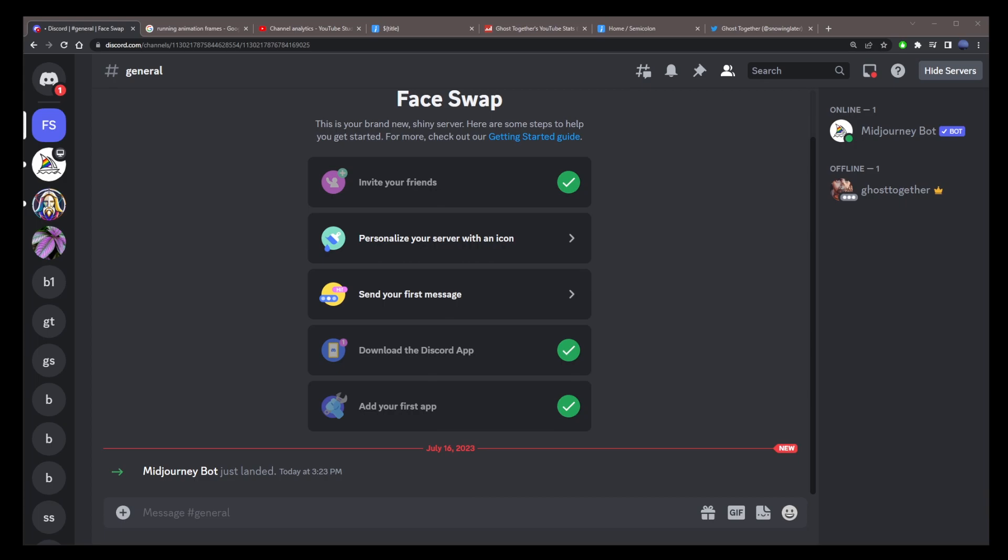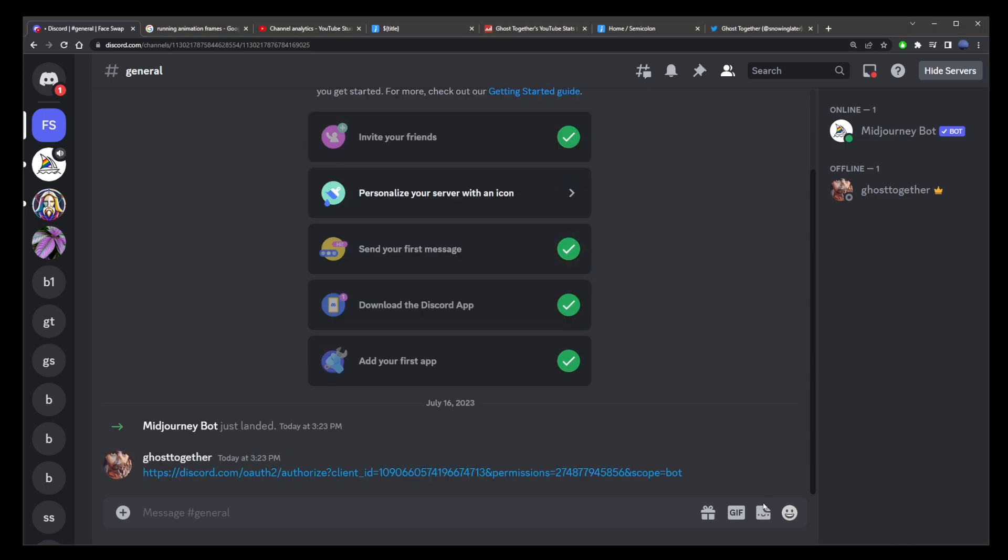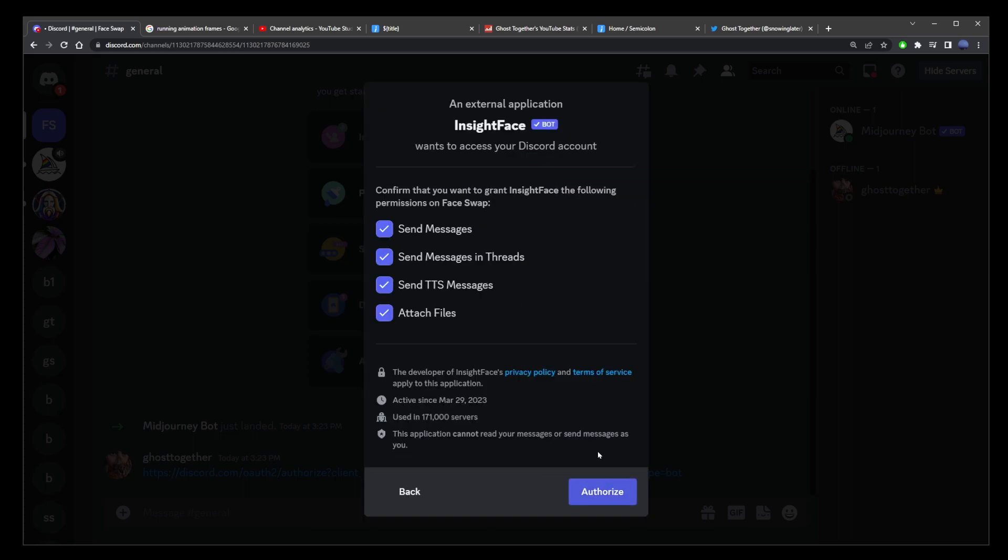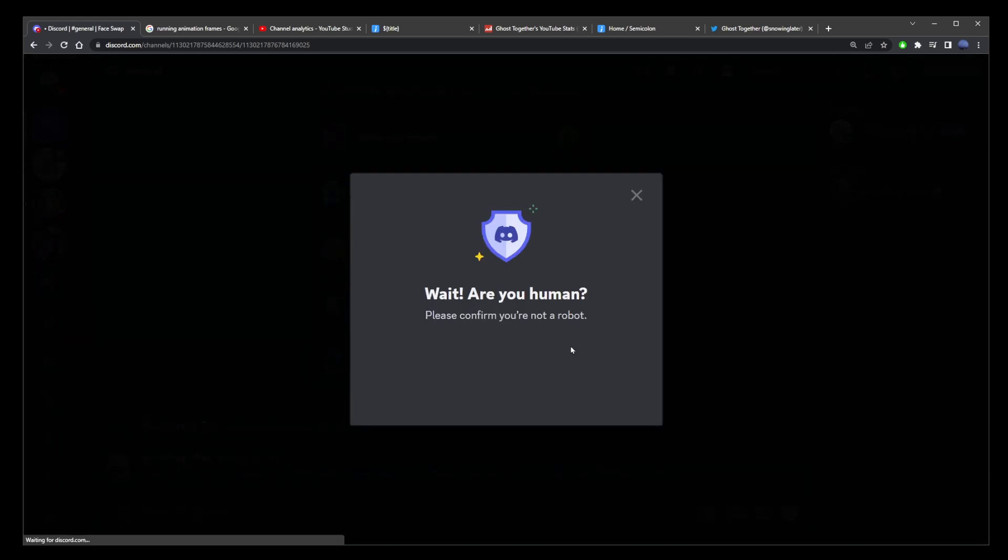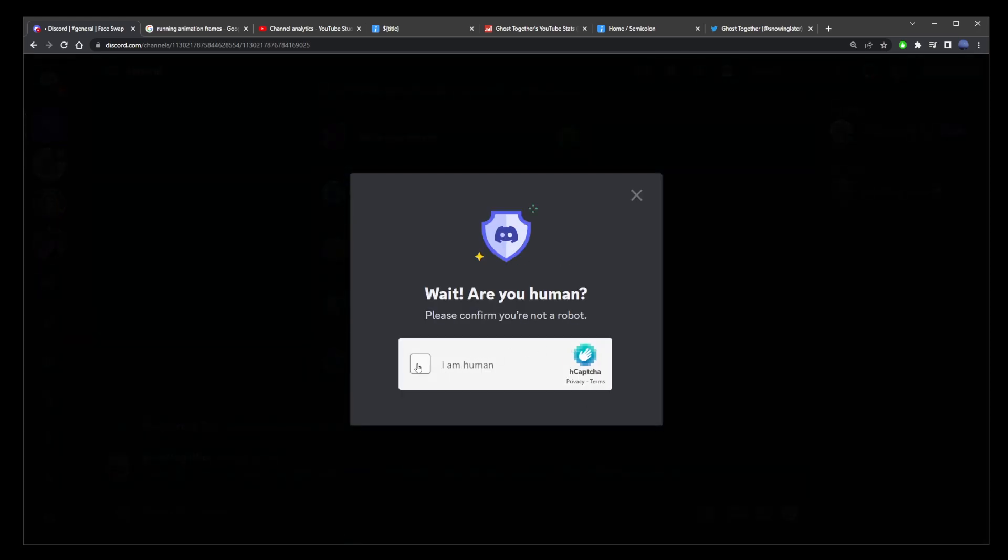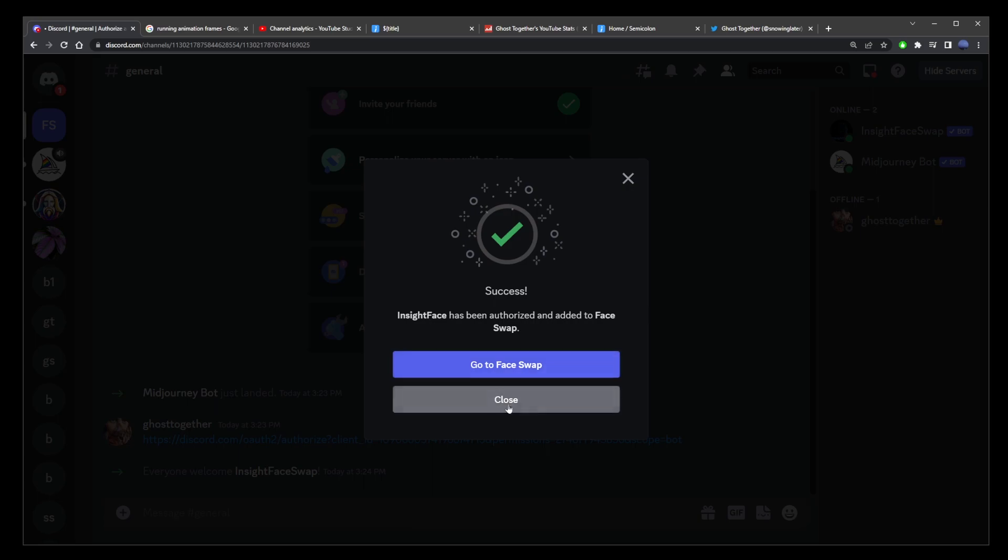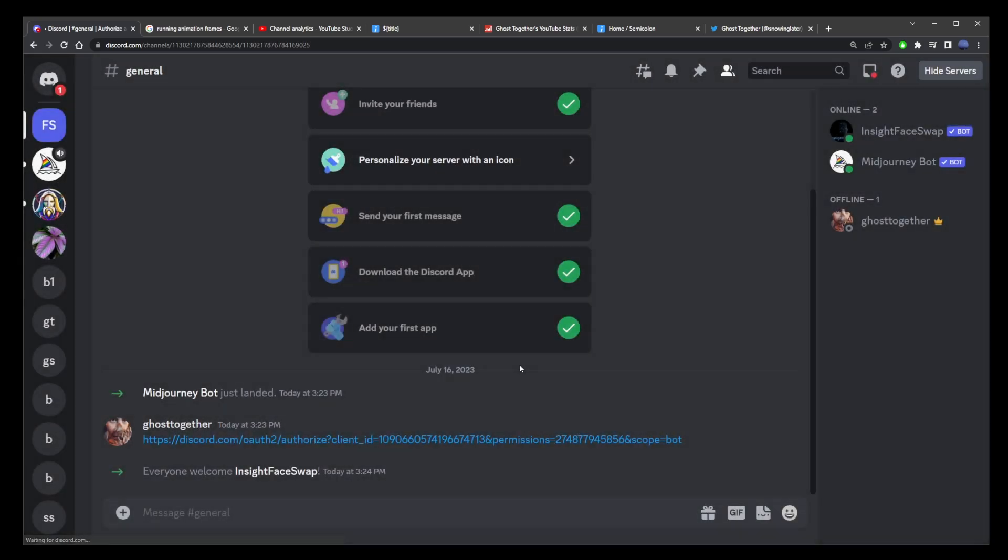Now go to the description of this video and get the link from there that we're going to paste into this chat box. This is the link that's going to install the face changing bot in addition to our mid journey bot. Now click on the link itself and you'll see inside face bot. So just make sure that the face swap is selected as your channel. Agree and authorize. And finally click on the go to face swap button.